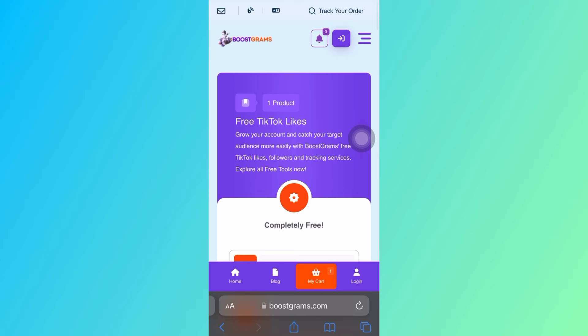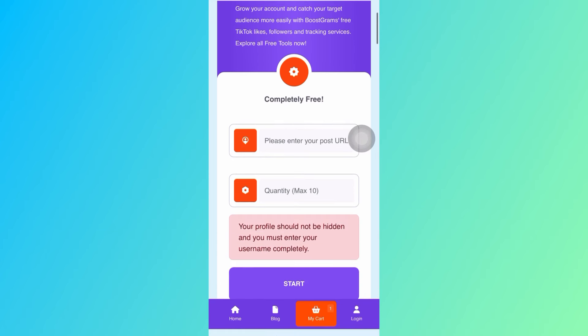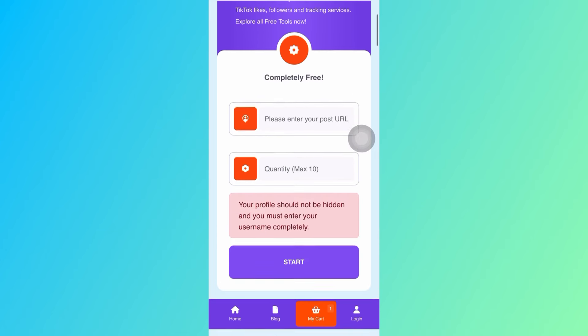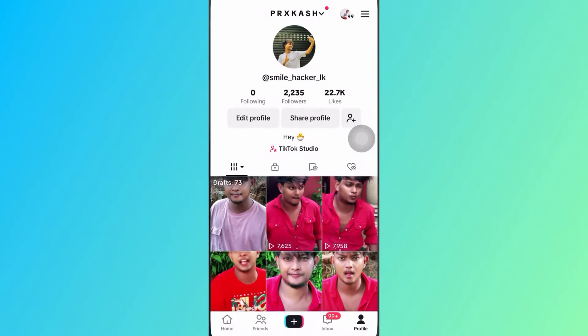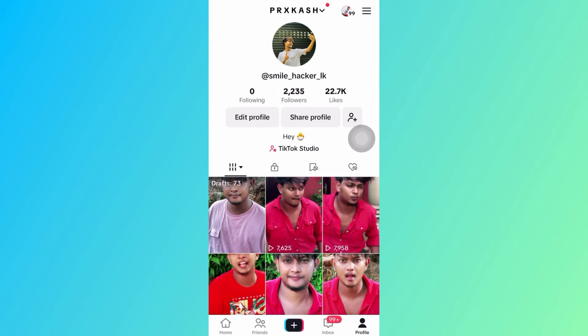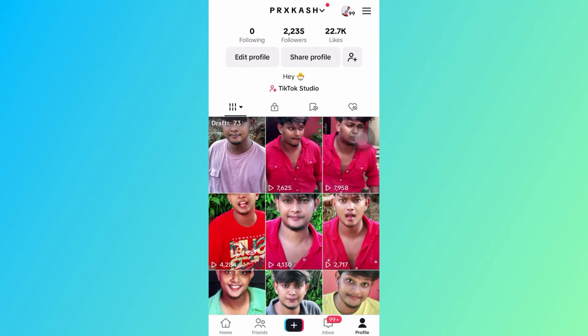The website asks please enter your post URL. If you like the video, click that like a video.